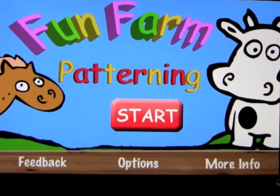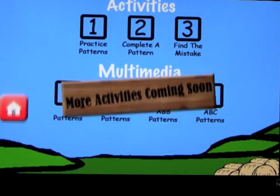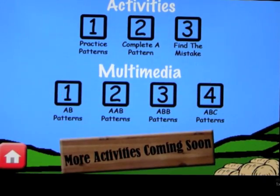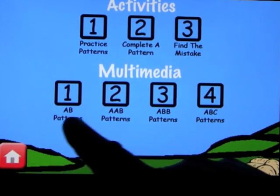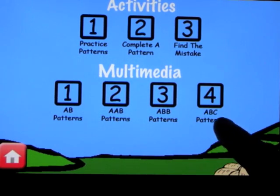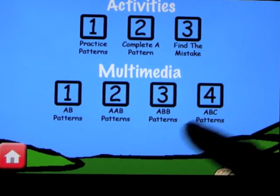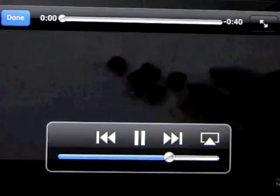Let's click Start. We have some activities and we have multimedia. The multimedia videos will show you what an AB pattern is, an AAB, an ABB, and an ABC. Let's go ahead and look at a video.